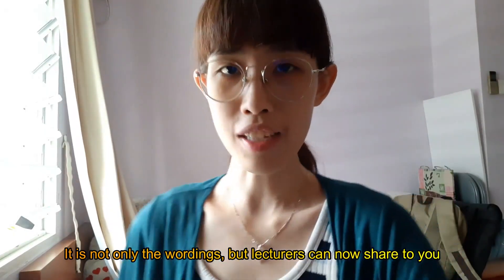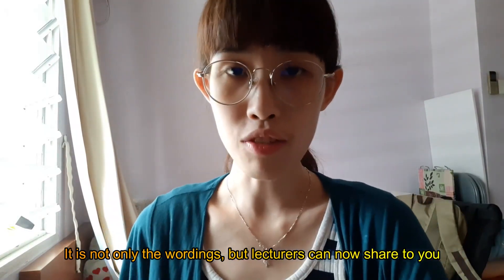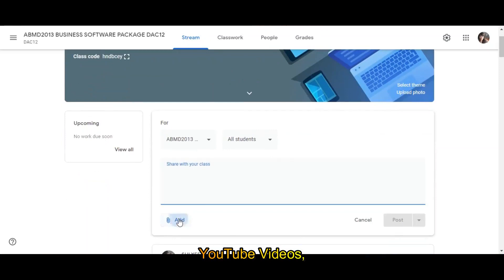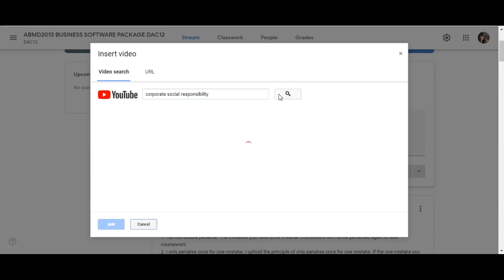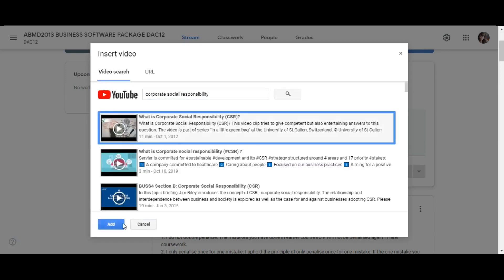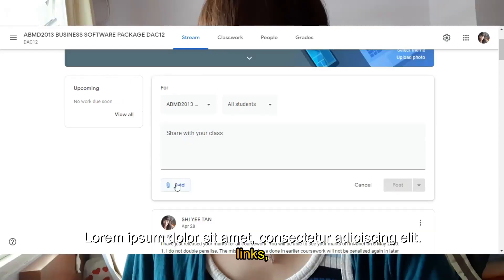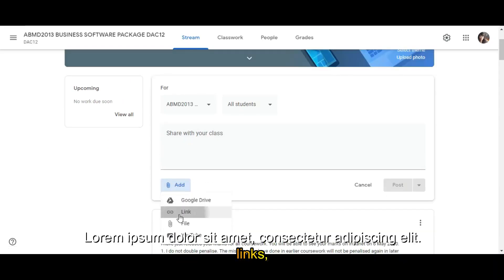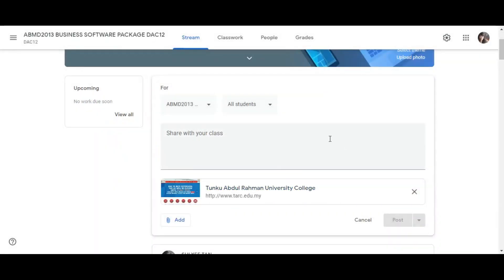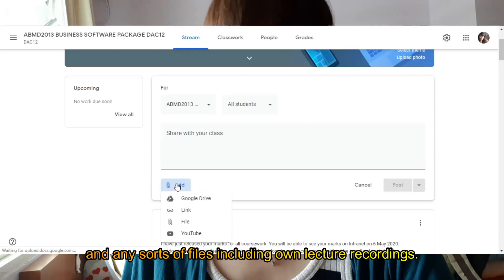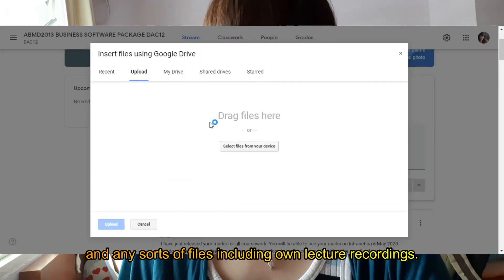It is not only words — lecturers can now share YouTube videos, links, and all sorts of files, including their own lecture recordings.